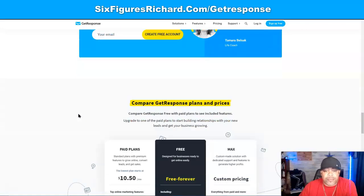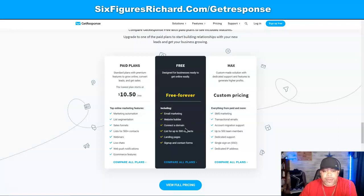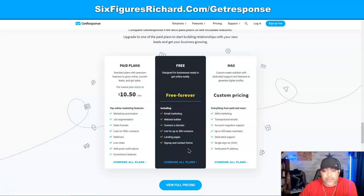We can compare plans down here. The paid plans start as low as $10.50 per month. The free plan is designed for businesses ready to get online — free forever, with email marketing, a website builder, a connected domain, and a list of up to 500 contacts. Once you go over 500 contacts, that's when you'll need to pick a paid plan. For someone just starting out, it'll take a minute to reach 500, so we're going to work on that — landing pages, sign-up and contact forms are all included.